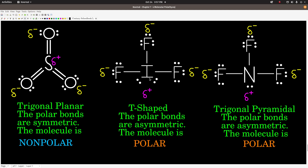With iodine trifluoride, there are polar bonds: fluorine's electronegativity is 4.0 and iodine's is 2.5, a difference of 1.5 — definitely polar bonds. The shape is T-shaped — five electron groups, two lone pairs. This is not a symmetric shape; the polar bonds are not symmetrically opposed and do not cancel each other out. They're asymmetrically arranged, so this is a polar molecule.